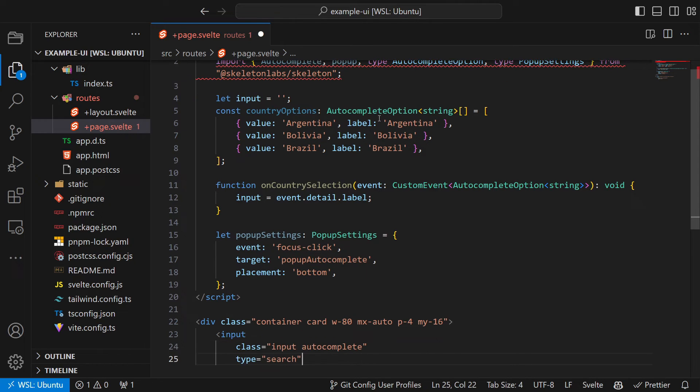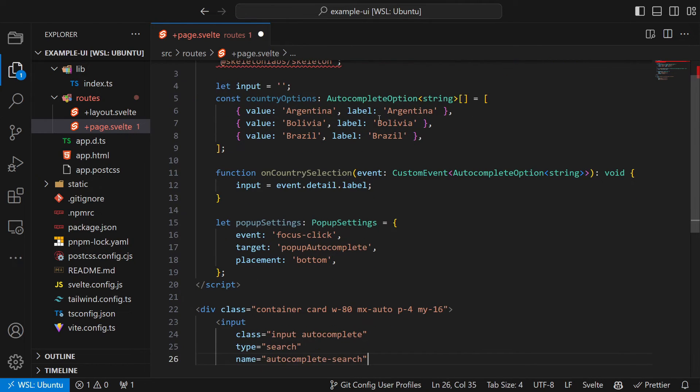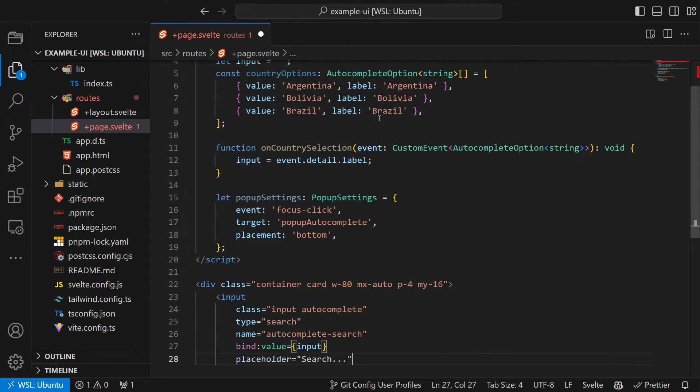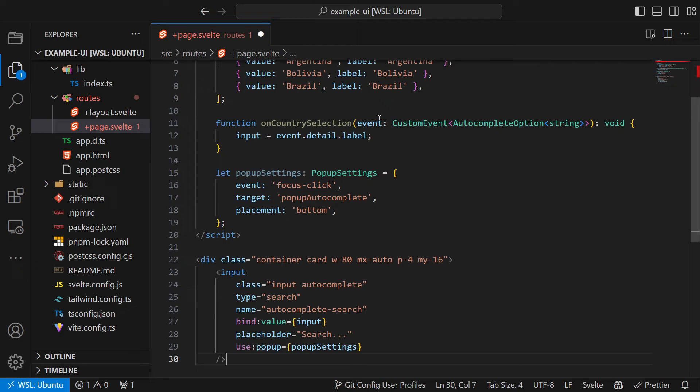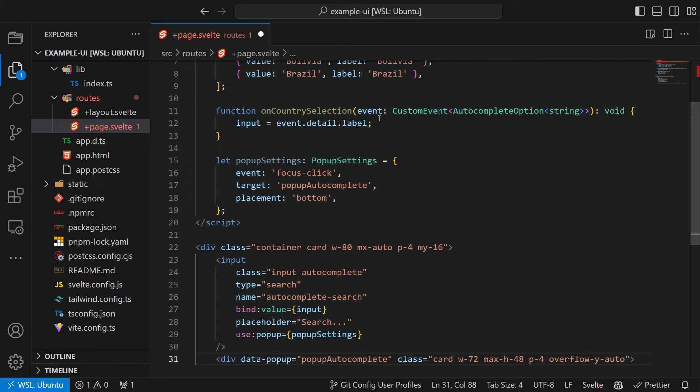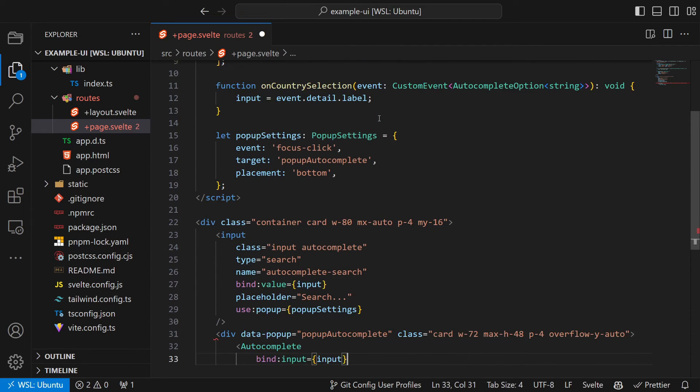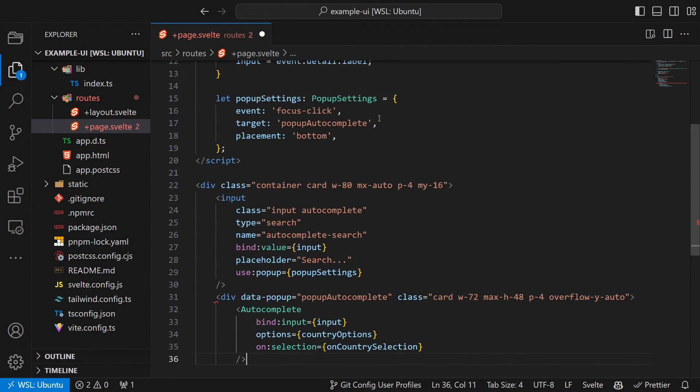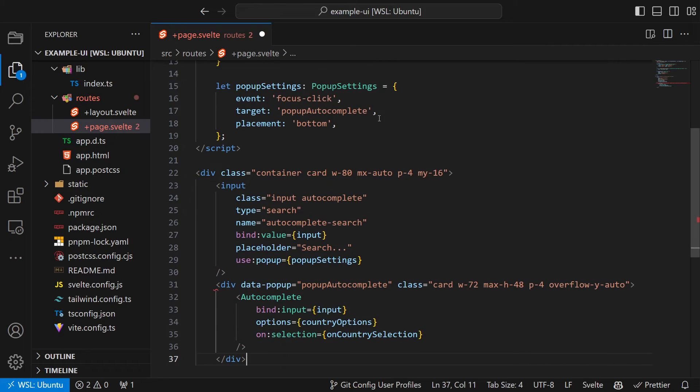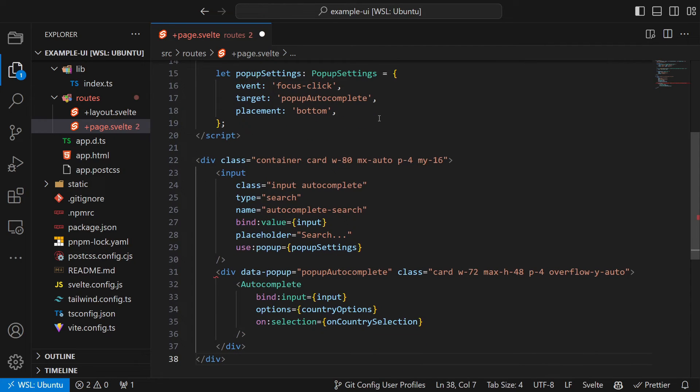Next we are in the HTML code. Here we first create a container for the input field and then the input field itself. Lastly we create a new popup with a Skeleton autocomplete component.